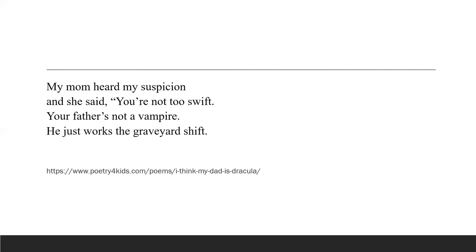So be careful of what kind of statements you make when you go home in the morning. Your children are watching you and they just might think you're Dracula. So bye for now. I hope you enjoyed the poem. We'll meet again very soon. Cheerio.